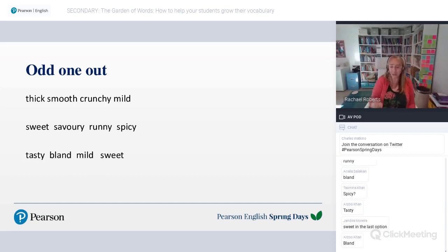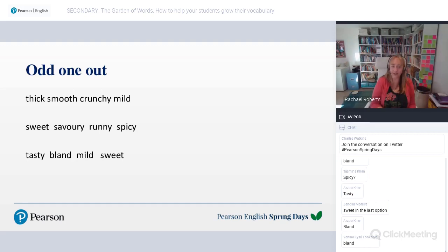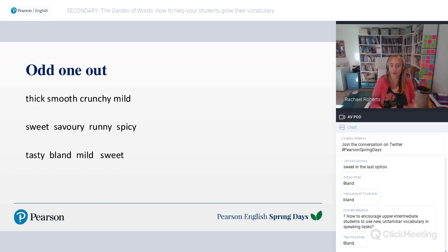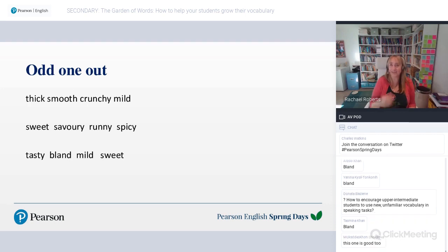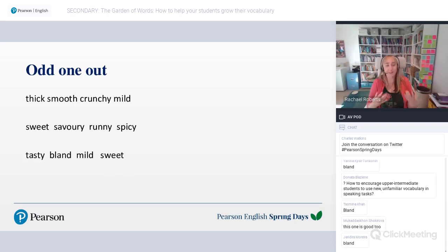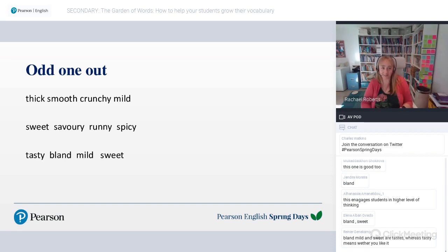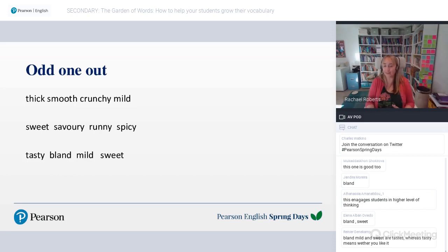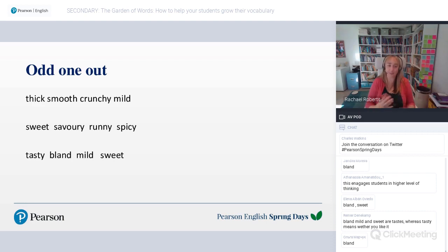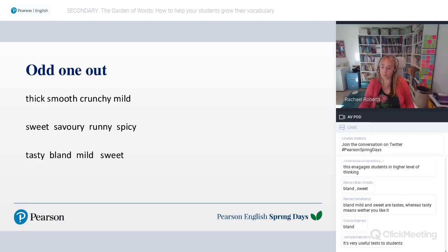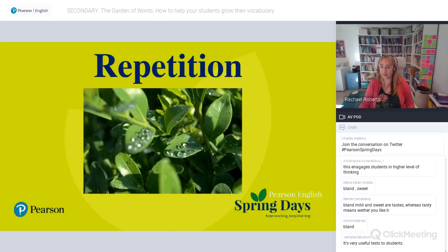But you could argue something different — if a student said 'sweet' was the odd one out and explained the other three were more about savoury dishes, that's absolutely fine too. The point is less to get the right answer and more to really think about the meaning of the words. You can get students creating their own odd-one-out tests to give to other students — they'll have to think carefully about the meaning of those words and explain that to others, helping them process at a deeper level.